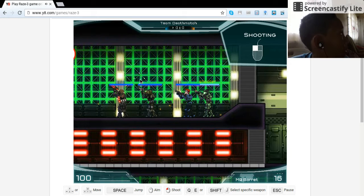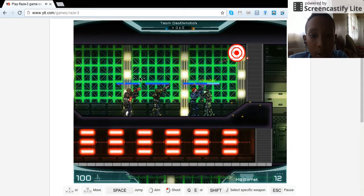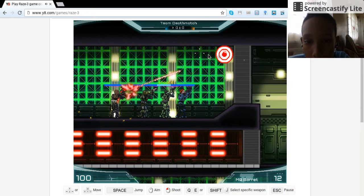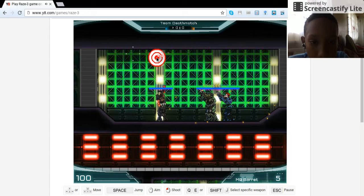So as you can see, this Halo is, well not Halo, Raze is just like Halo. Gotta take out those targets bro, gotta take them out like a pro.